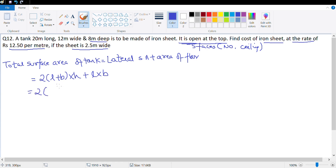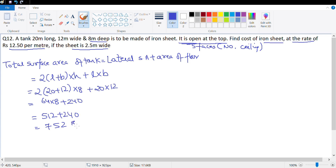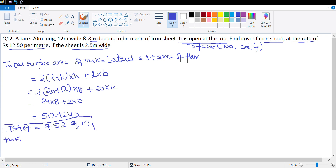So this is 2 times (20 + 12) multiplied by height 8, plus length 20 multiplied by 12. That's 2 times 32, which is 64, into 8, that's 512, plus 20 into 12, which is 240. So 512 plus 240 equals 752 square meters. Therefore the total surface area of the tank is 752 square meters.